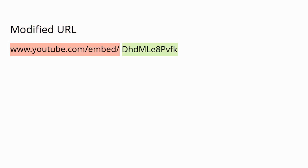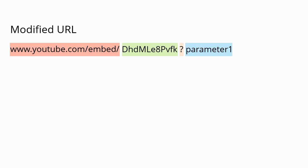Then add a question mark to indicate that you have one or more parameters to add to the video. Then you'll add a parameter and you can stop there if you want. If you have more than one parameter, separate them with an ampersand.